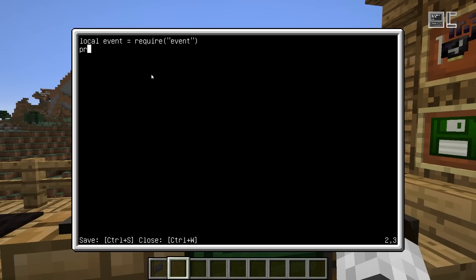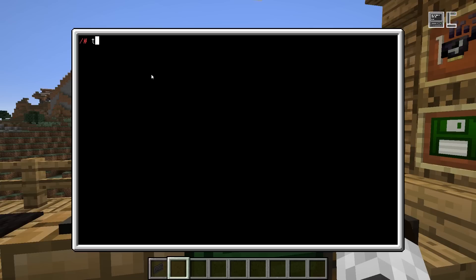So to verify that this even worked, we can just do a print of the event variable. And if we now run the program, we'll see — okay, that's a table.